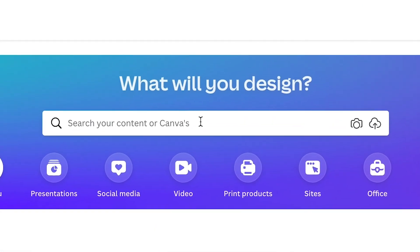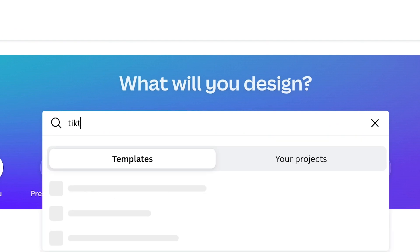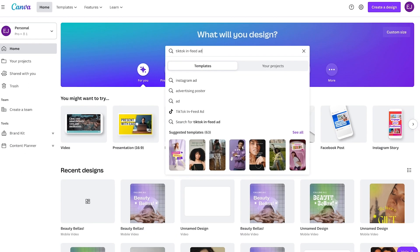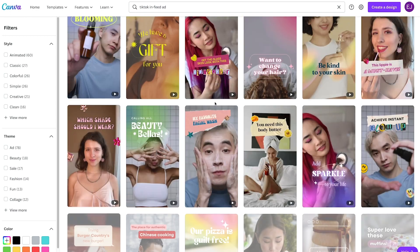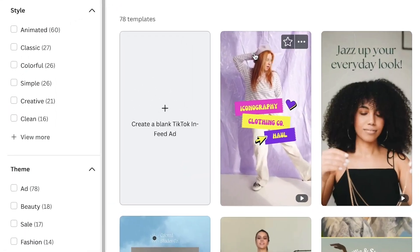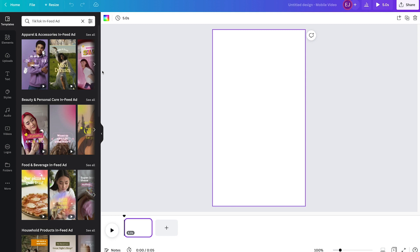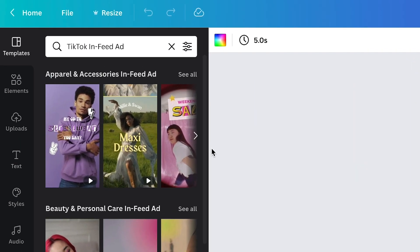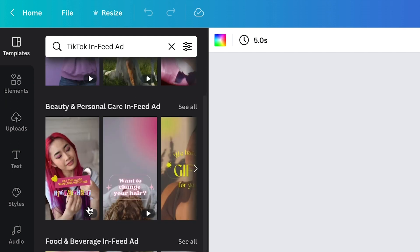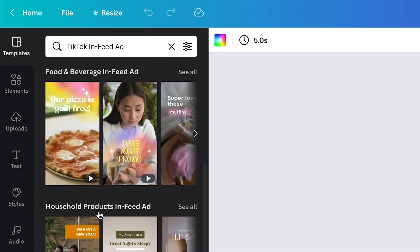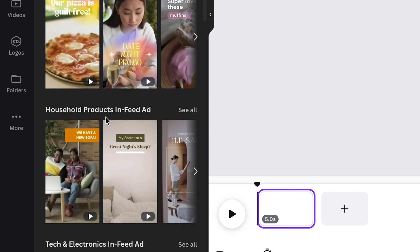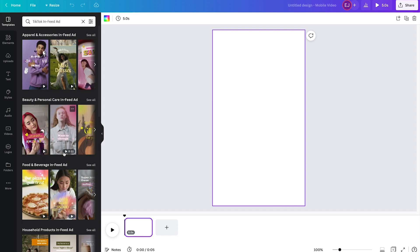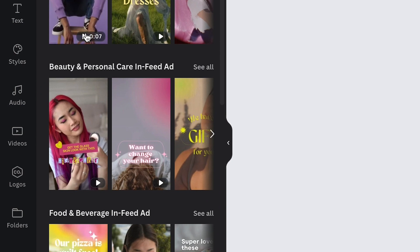To search for TikTok in-feed ad templates, simply go to the search bar and type TikTok in-feed ad. As you can see, there are lots of great templates available. On the left side panel, you'll see all the available templates, and for easy navigation, we've divided them into subcategories: apparel, beauty and personal care, food and beverage, household products, tech and electronics. For this demo, since Natura is a skincare brand, we'll be exploring the beauty and personal care in-feed ads subcategory.